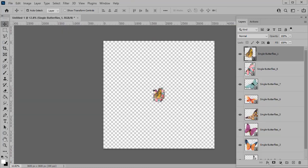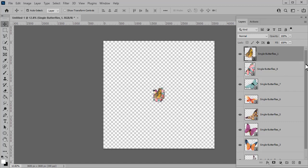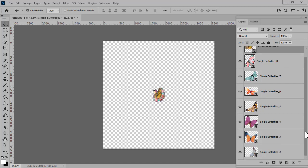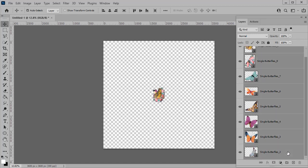I do want to make them a little bit smaller, though. For a scatter, they're a tad big. So I will click on the first one, hold down the Shift key, click on the last one. That will select all of the layers in between.